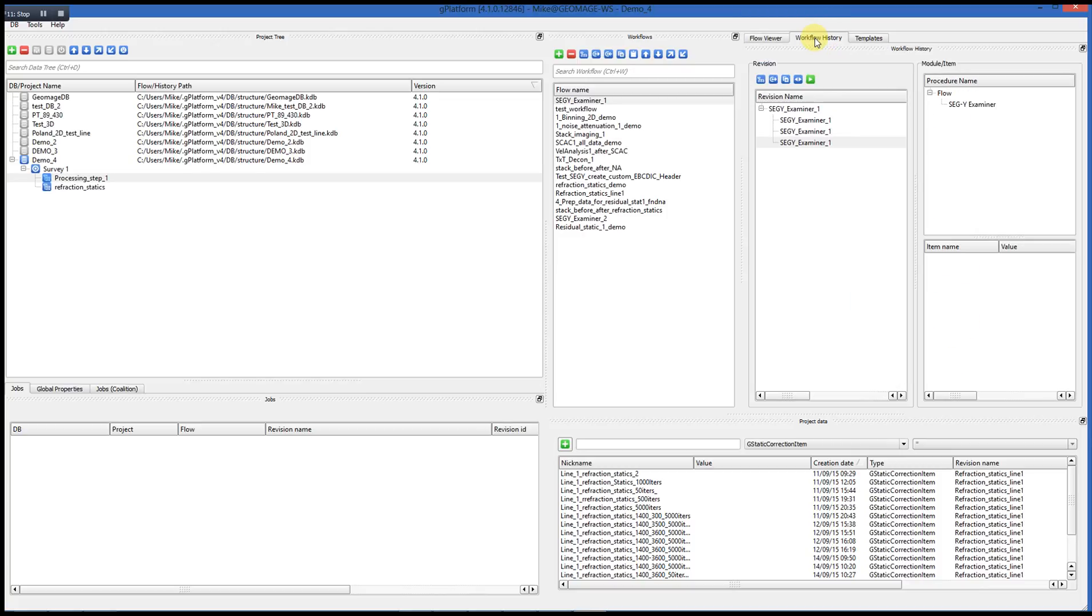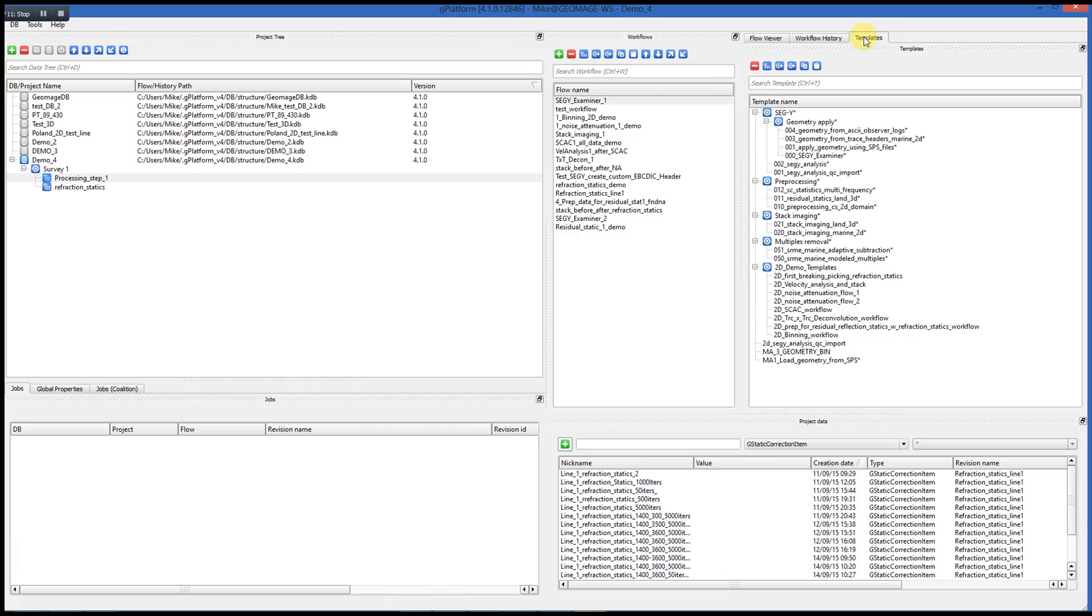We also have the Workflow History window, which shows saved revisions of the selected workflow. We also have a Templates window. Templates are predefined workflows that you can add to your processing sequence within G-Platform. They're already defined with particular modules and Vista outputs, and the user can save workflows that they've built as templates for use in other projects.